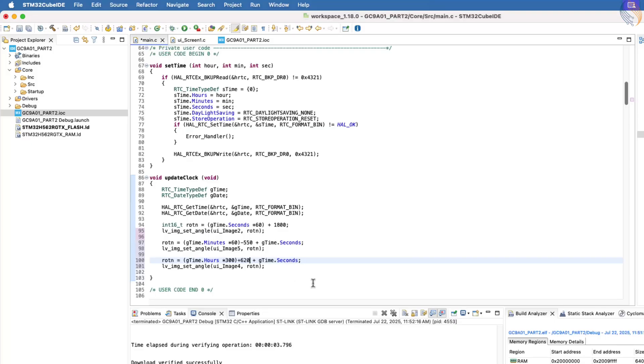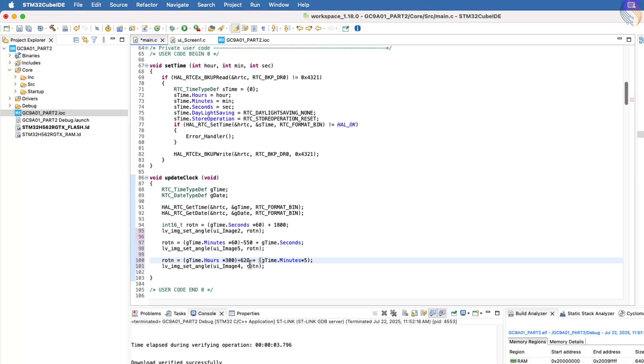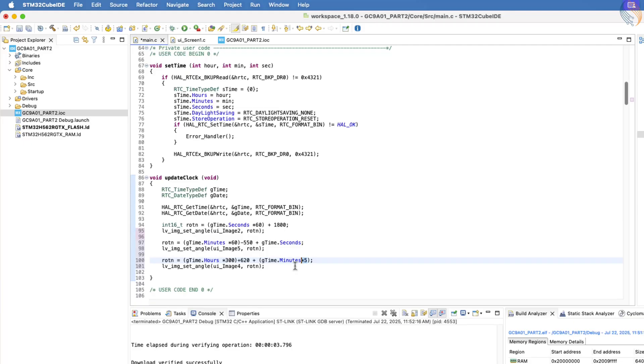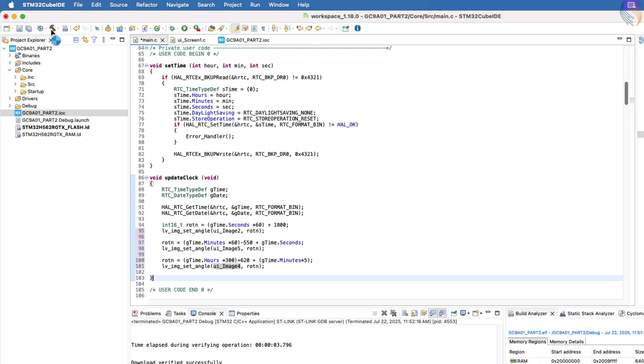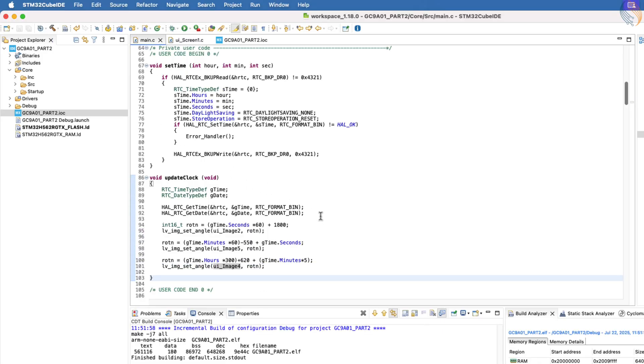To make the hour's hand movement gradual, we will also add the minute's data into this calculation, but this time we will multiply the minutes by 5. This is because each minute sweeps 60 rotation units, and a full 60 minutes should sweep 300 rotations for the hour hand, which equals 60 times 5. Finally, we will apply this calculated rotation value to image 4, which represents the hour's hand.